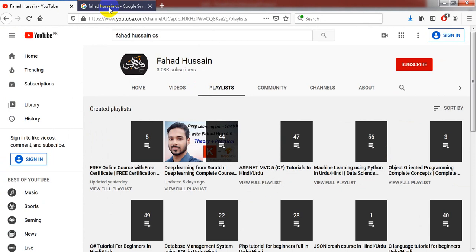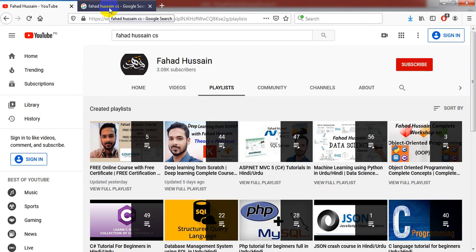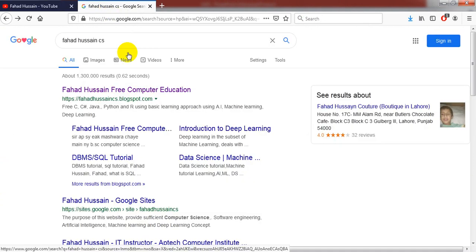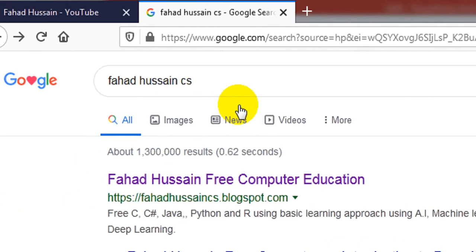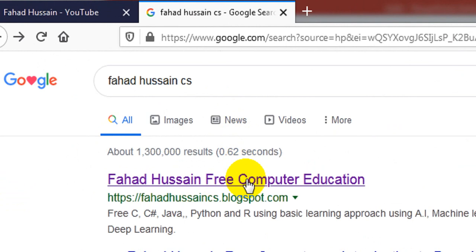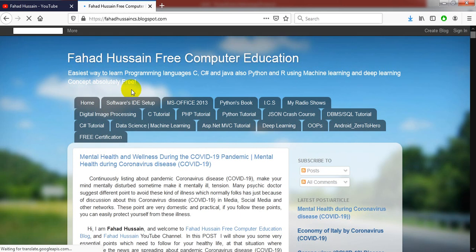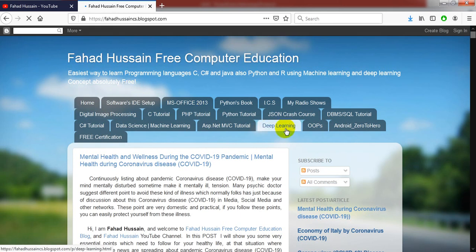Besides that, whatever content, related material, code, or presentation slides are available on my blog, Fahad Hussain CS Blogspot.com. After searching for Fahad Hussain CS, you will also find me on Google. After you go to this blog, there is a separate tab for deep learning where all content is available. You can click to download and use it.